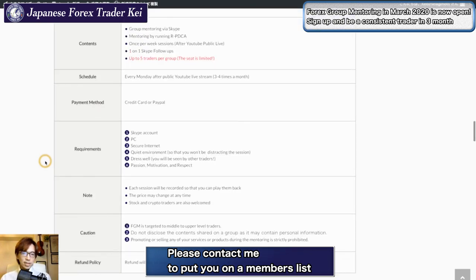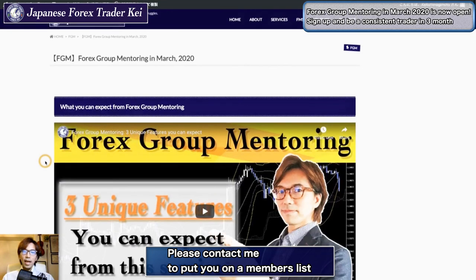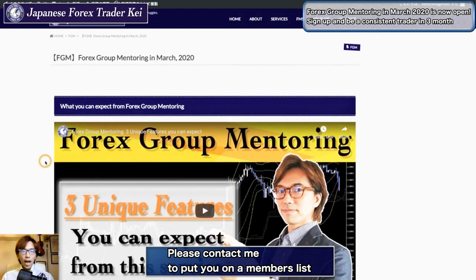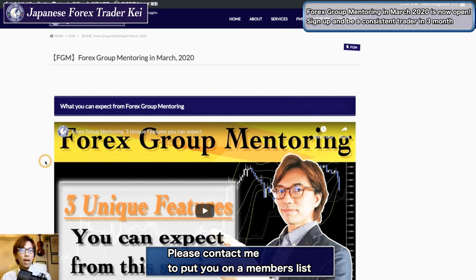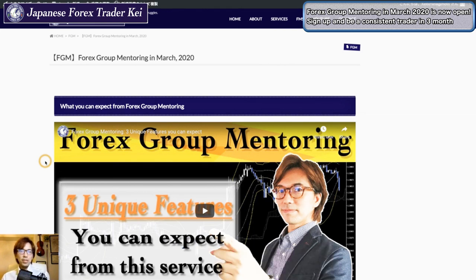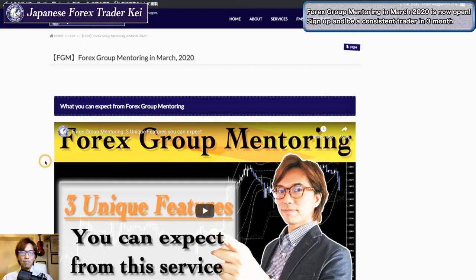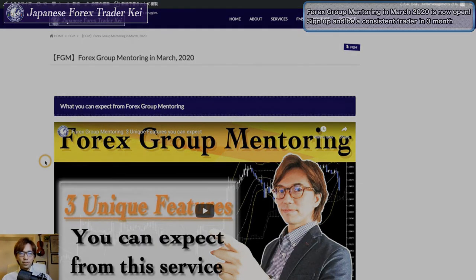If we have five members, I will send you the link directly to make a payment and I will set you up for everything afterwards. I wish you join this group mentoring and are ready to become a pro trader in the future.